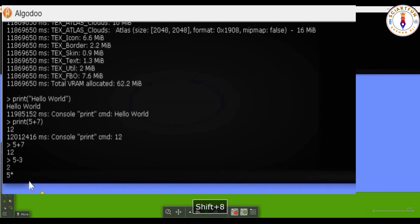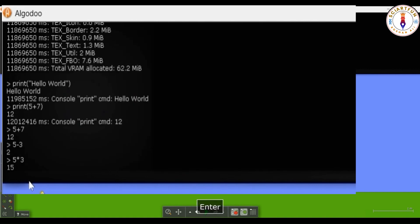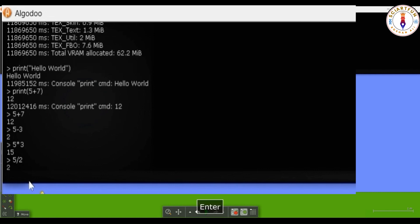For multiplication, you use the asterisk symbol. And for the division, you use slash symbol. Here, I divided 5 by 2. Although the answer should have been 2.5, I got 2, which is just the quotient of the division.